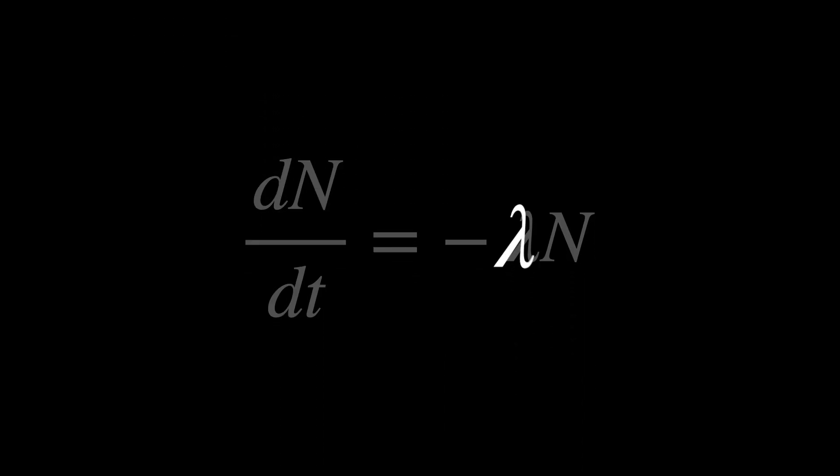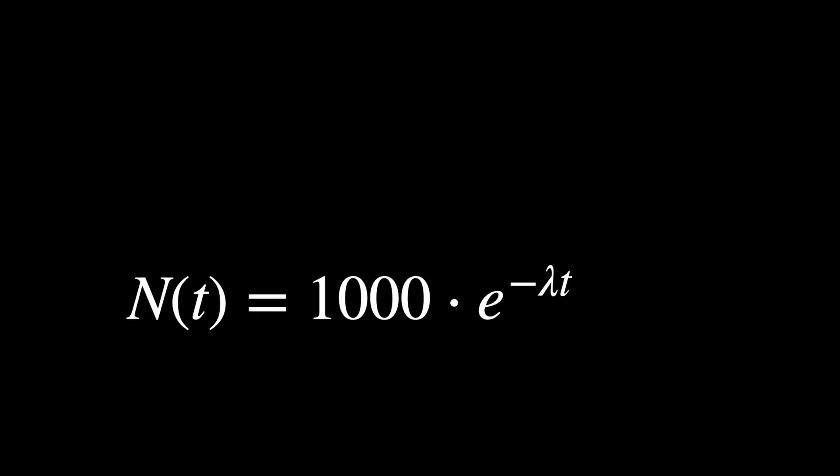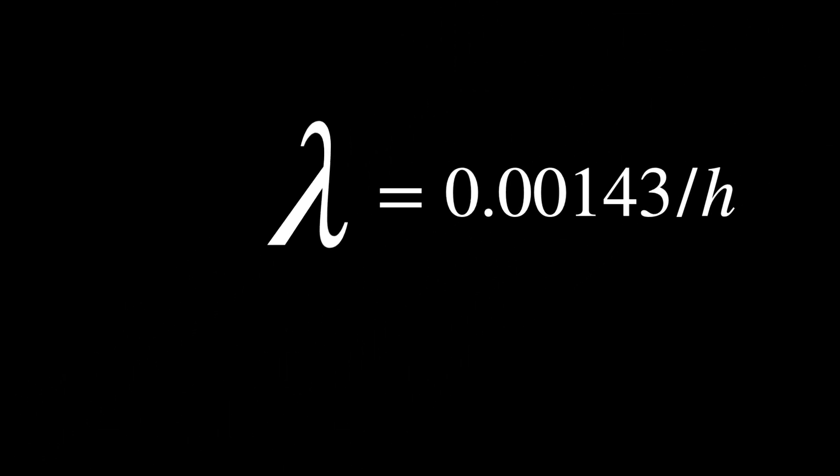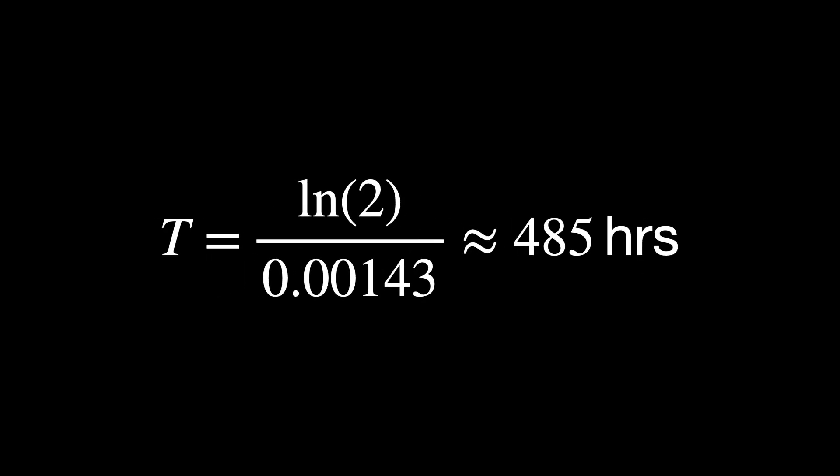Using the exponential decay formula, you might calculate lambda as follows. Find the best fit for lambda such that the observed decay matches N(t) = 100 × e^(-λt). If the fitted value of lambda is 0.00143 per hour, you can calculate the half-life, which approximates to 485 hours, or roughly 20 days.